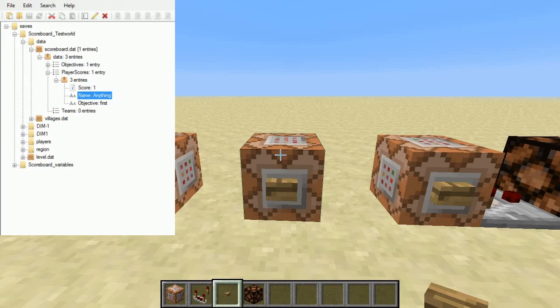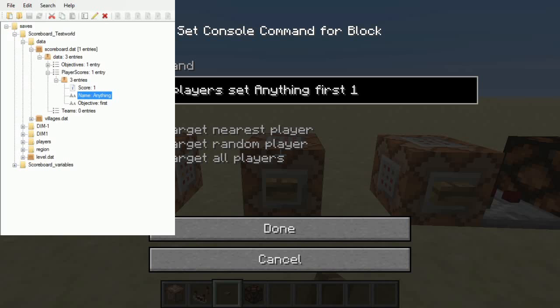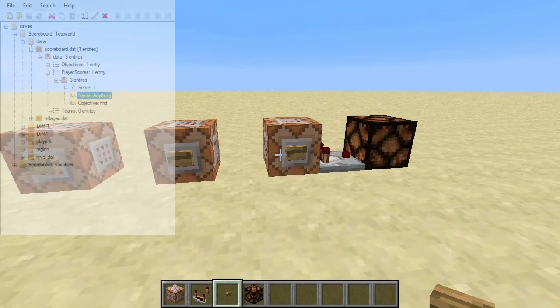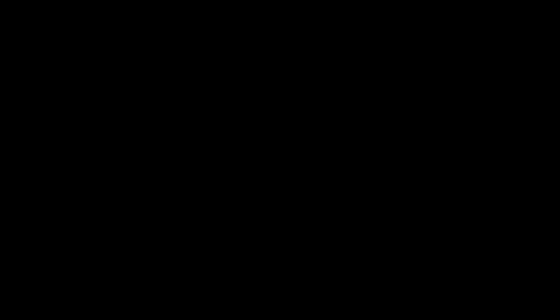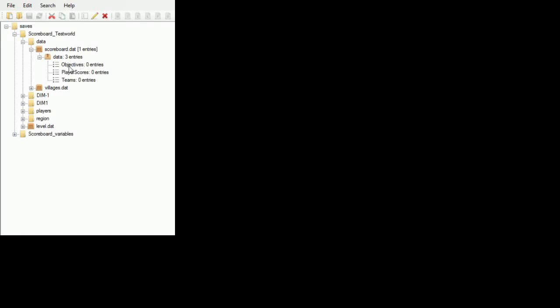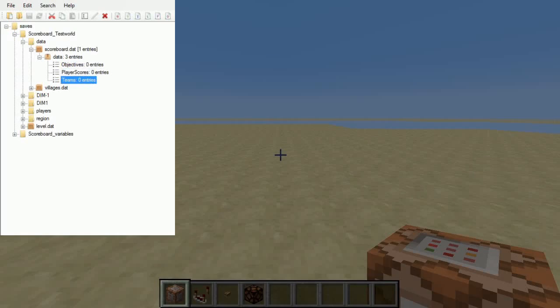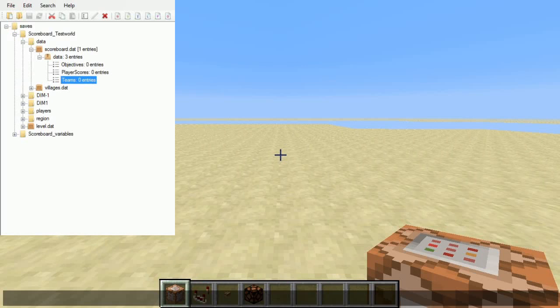And we're finished. Of course, instead of 'anything', in my last video I used things like 'flags' or 'bits', but that's everything you need. And just to complete the video, there is an alternative to using objectives and players — you can just use teams. If we look in here, you can see I currently have no objectives, no player scores stored, and no teams. So, completely fresh — let's start by creating a team.